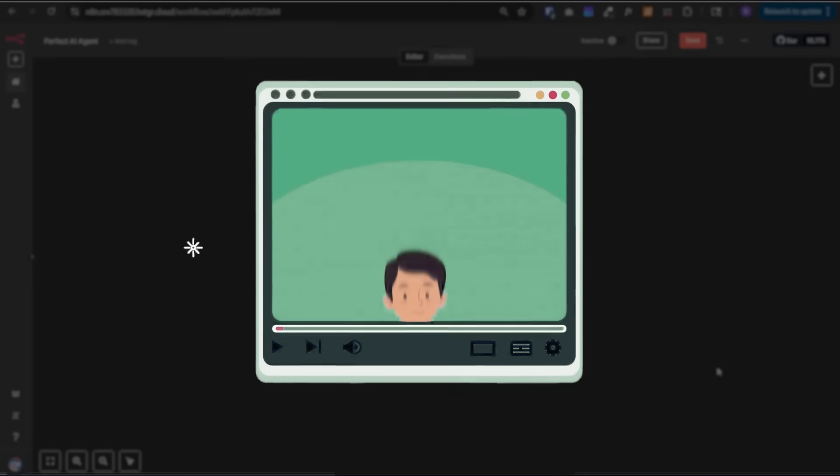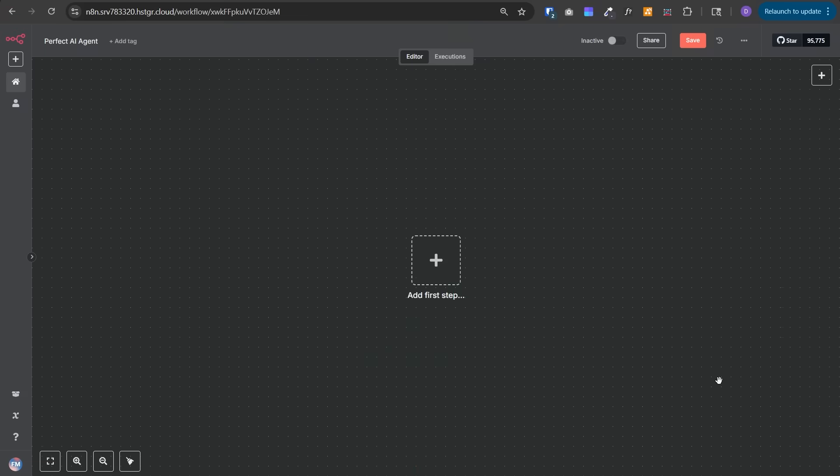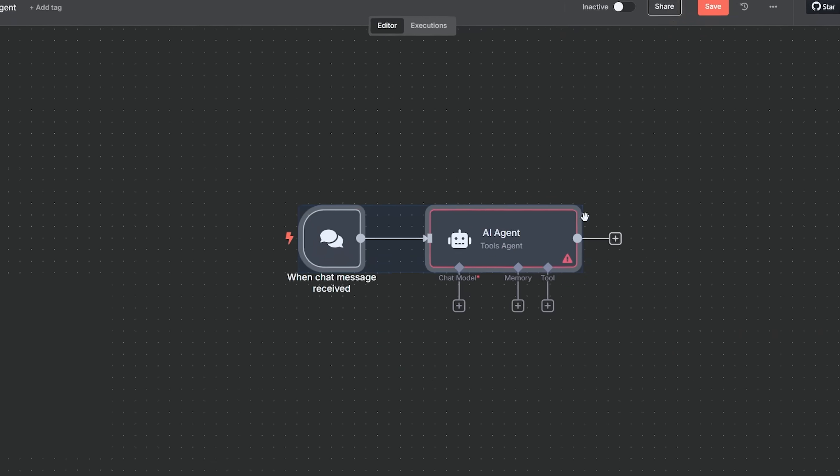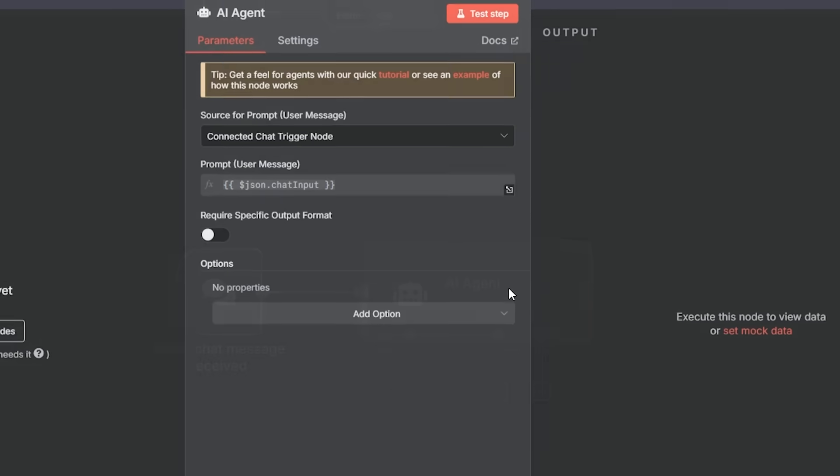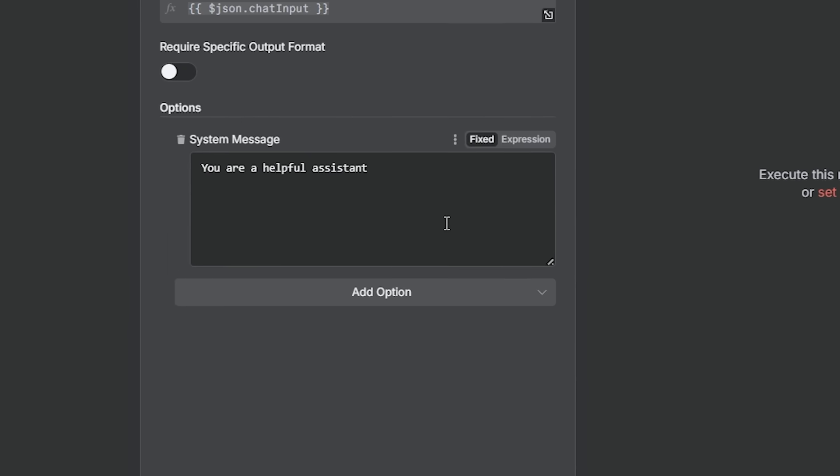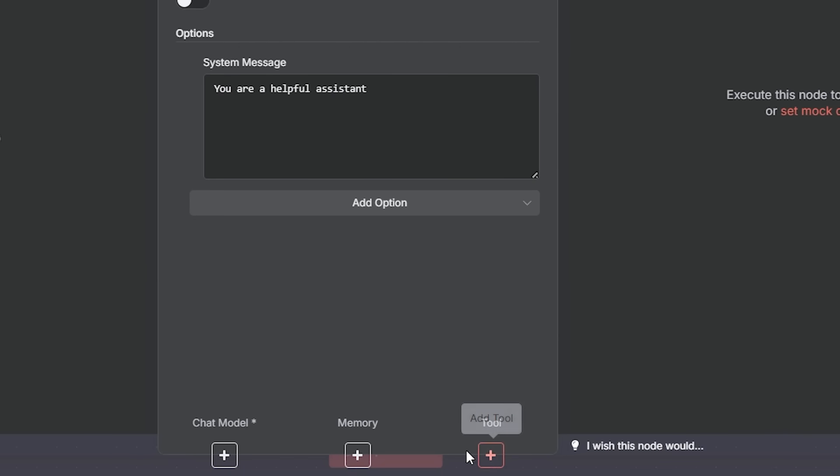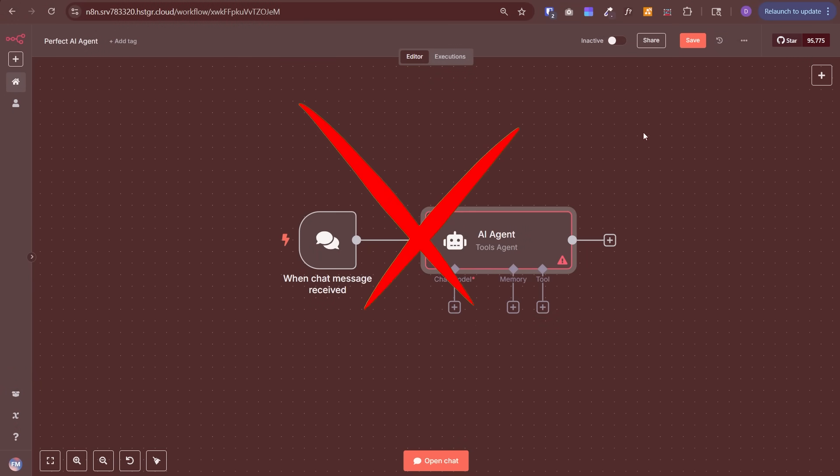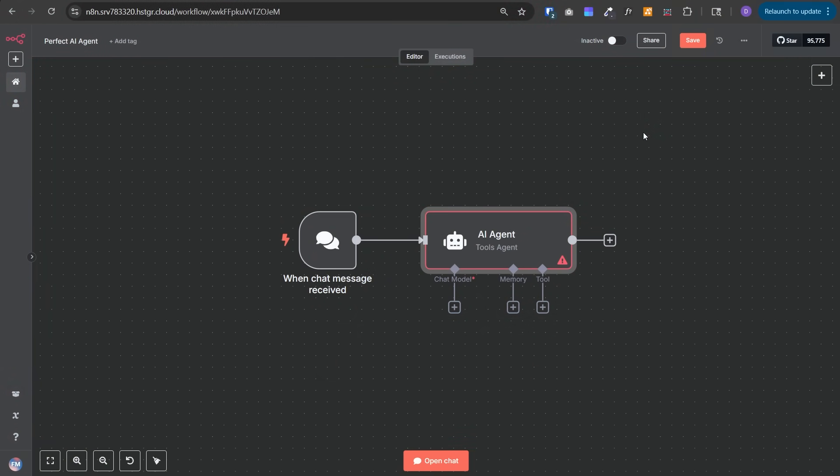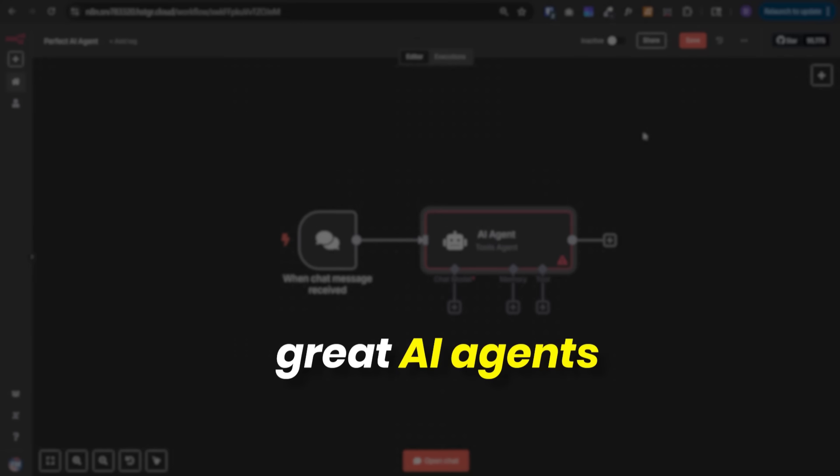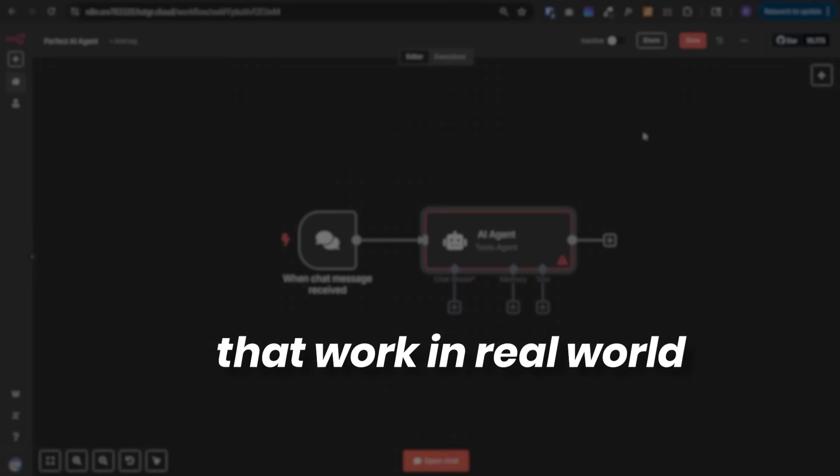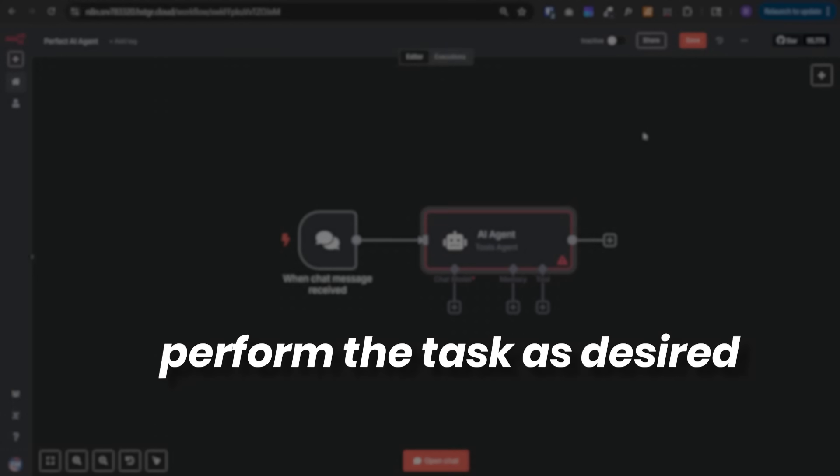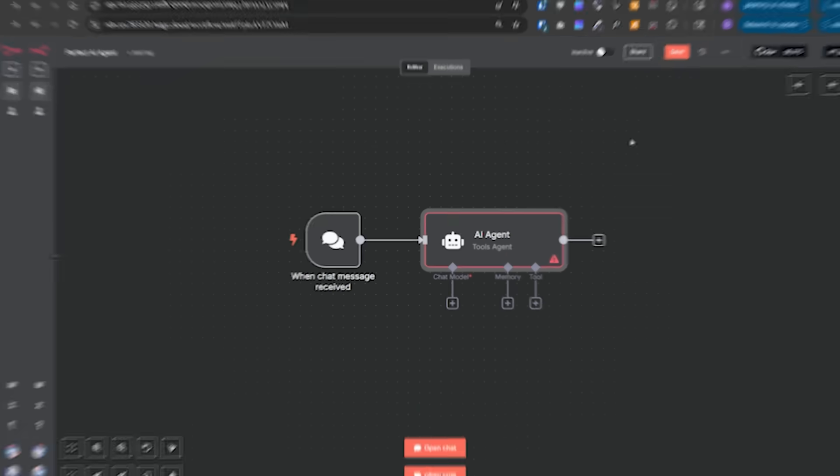Most videos you've watched just show you how to add an AI agent node, give a rough prompt in the system message, add a random chat model, and then add a bunch of tools. That's a very naive way of creating AI agents. If you truly want to become an expert and build professional grade AI agents that work in the real world and perform tasks as desired, then you need to watch this video.